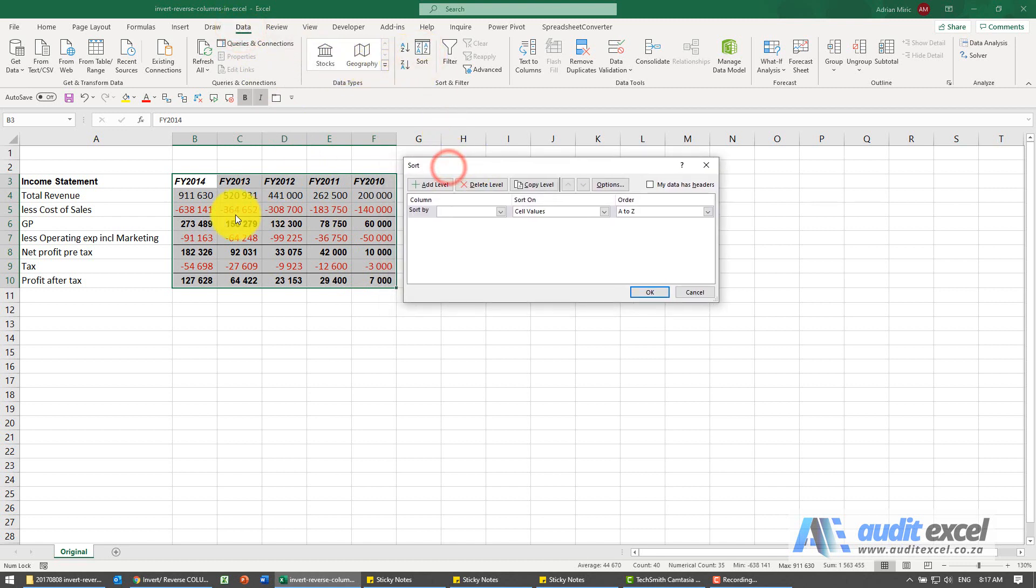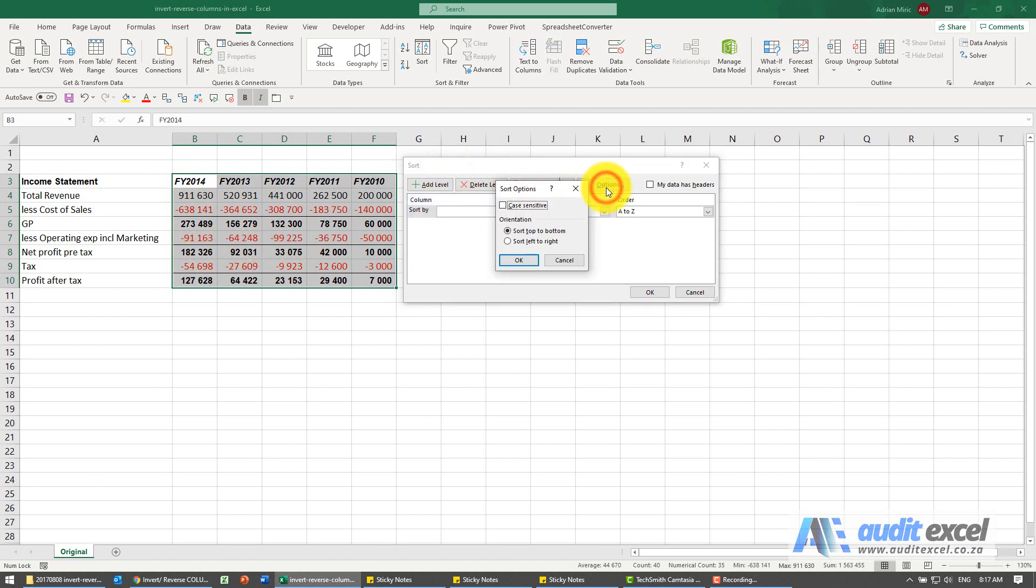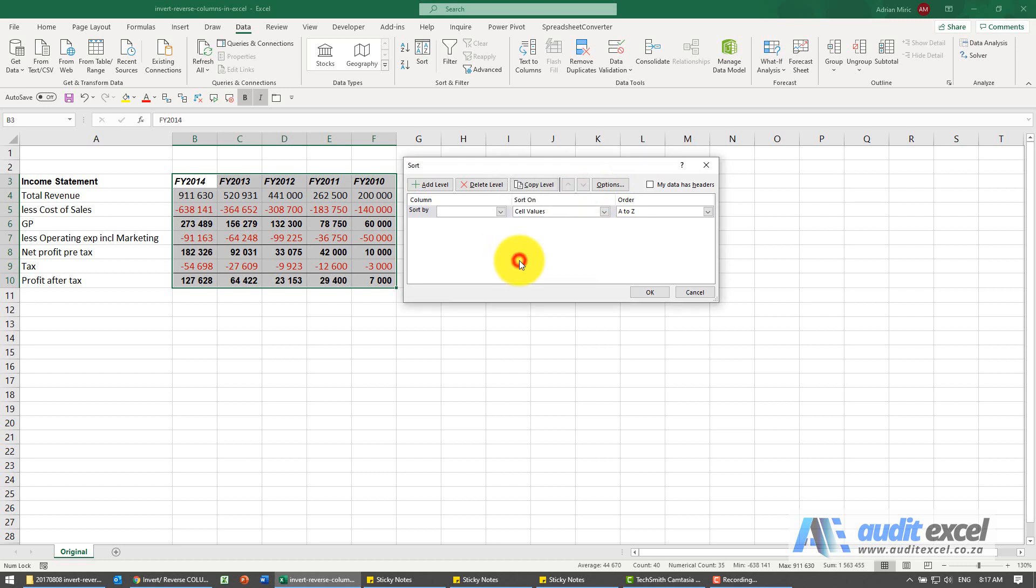Now sort normally sorts in rows but you'll see over here there's an option where we can say sort from left to right. So I'm going to click on that and say okay.